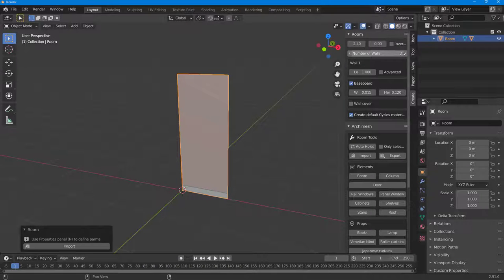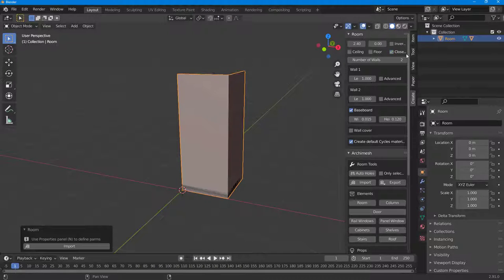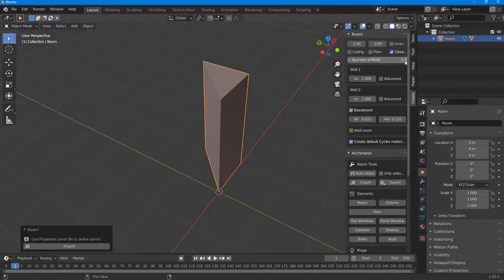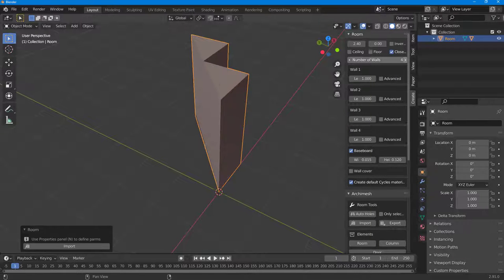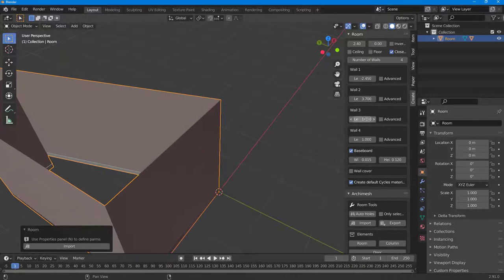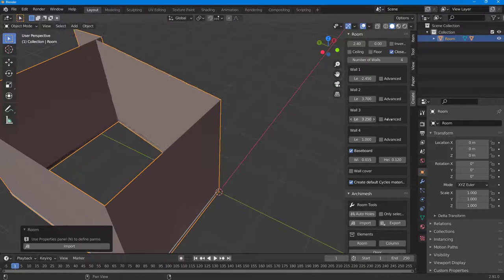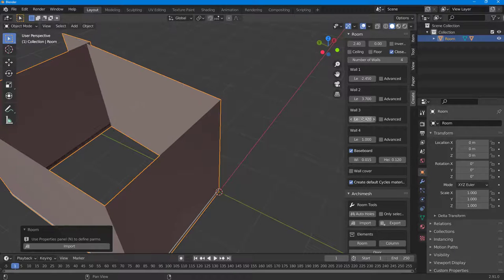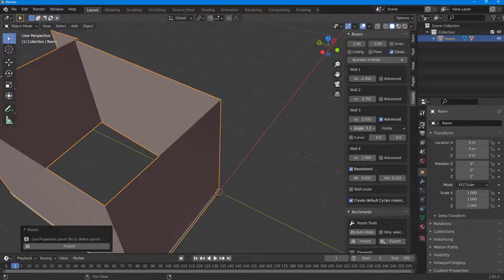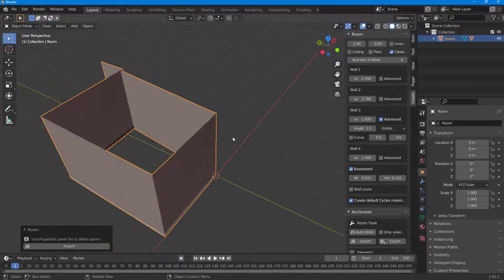You can increase the number of walls — for example, four walls. You can also change the distance. You can work with the advanced options, including the angle and the curve.